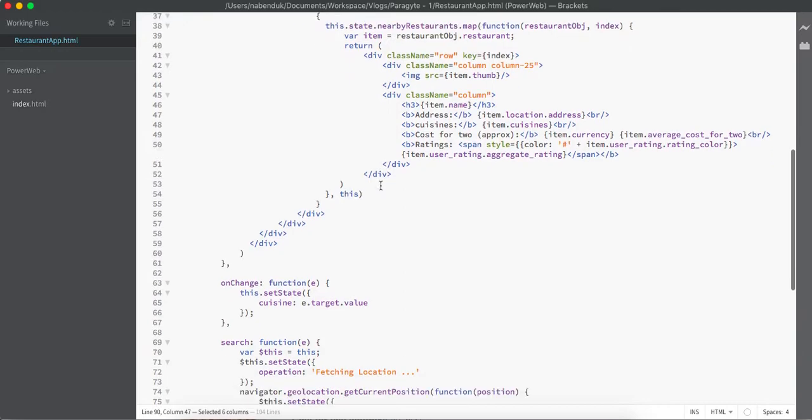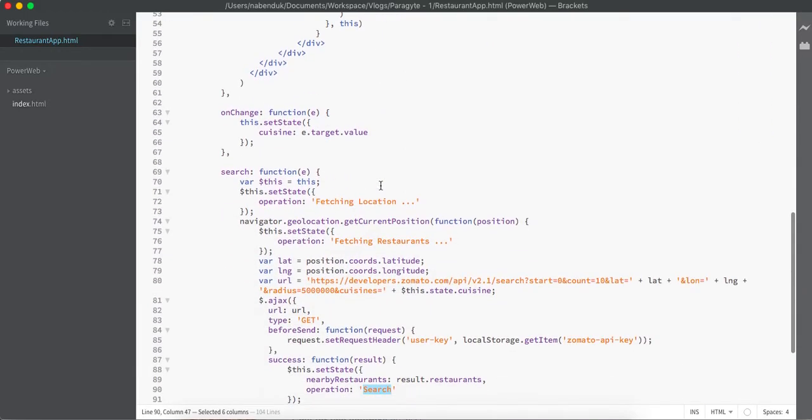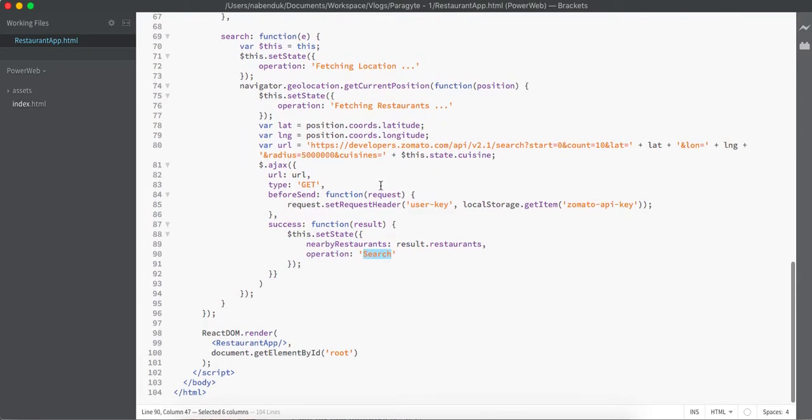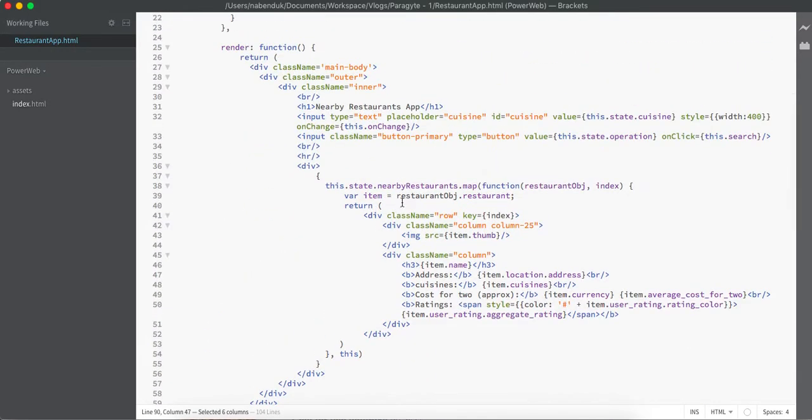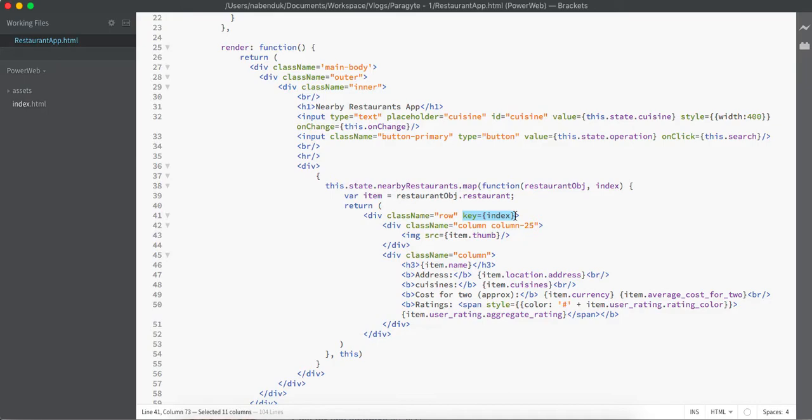Here there are a few key things to remember. First of all, whenever we are iterating through a list of elements, React encourages us to use some key called 'key'. This key is a very important property of React which determines or lets React differentiate between two identical div elements.